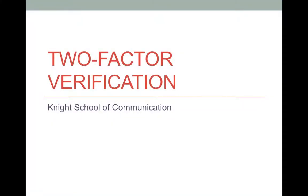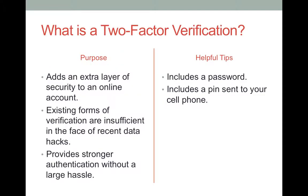This is a video tutorial on two-factor verification. Two-factor verification is a process that adds an extra layer of security to a user's online accounts. It is available for use for accounts such as personal emails, PayPal, and data-saving sites. It goes beyond a password and sends a separate code or PIN to your cell phone.